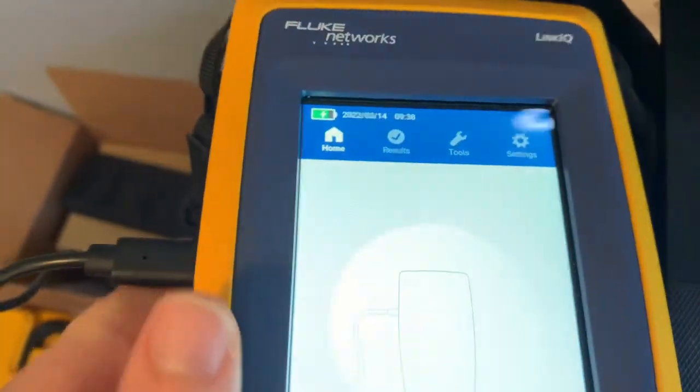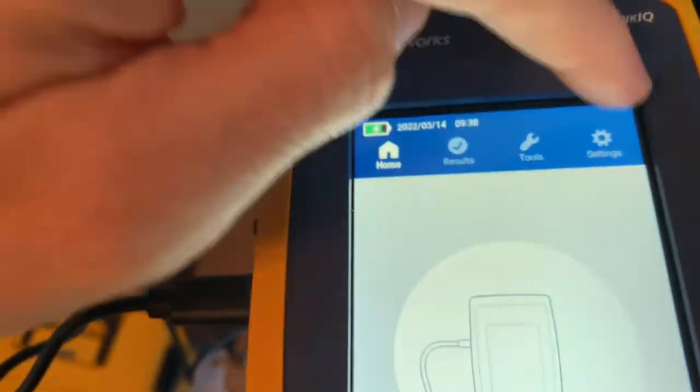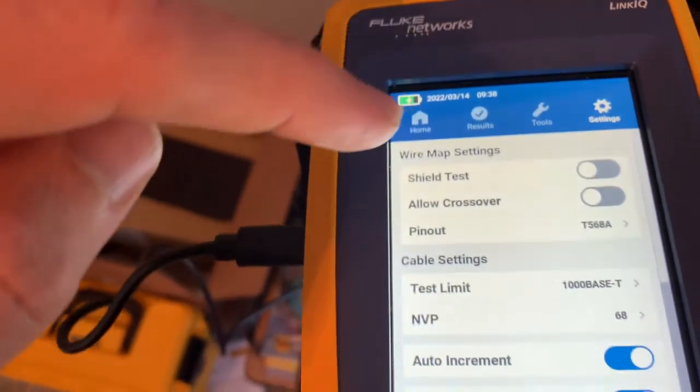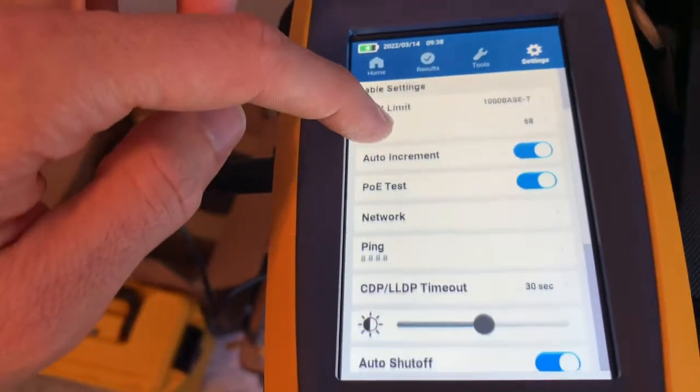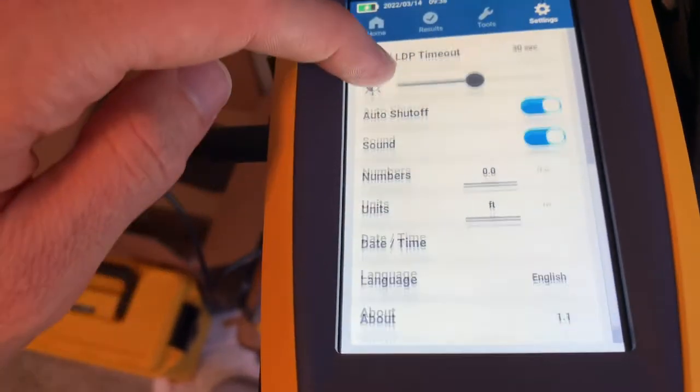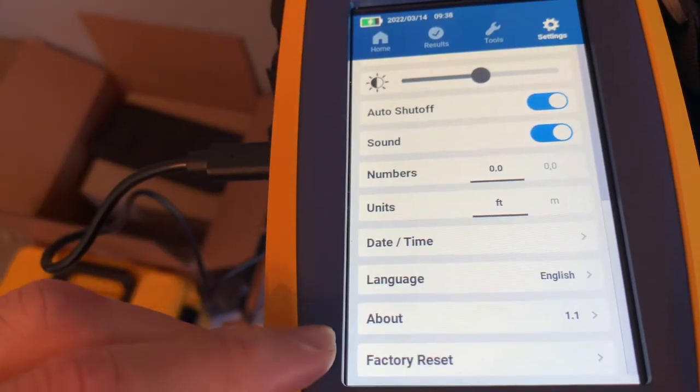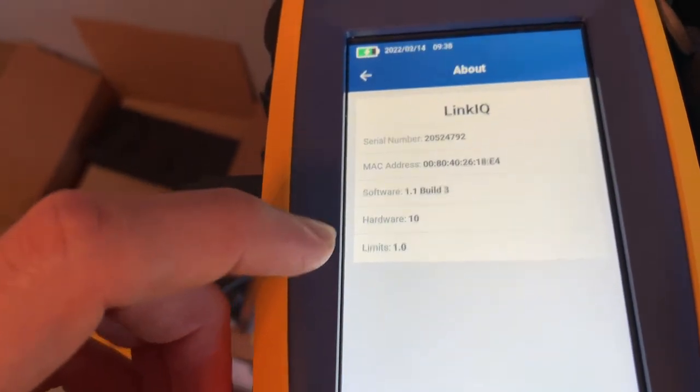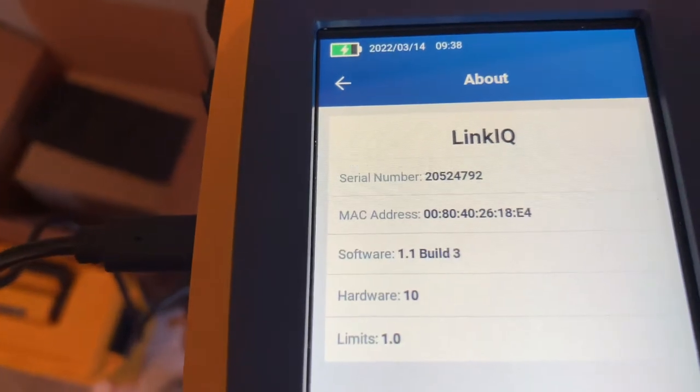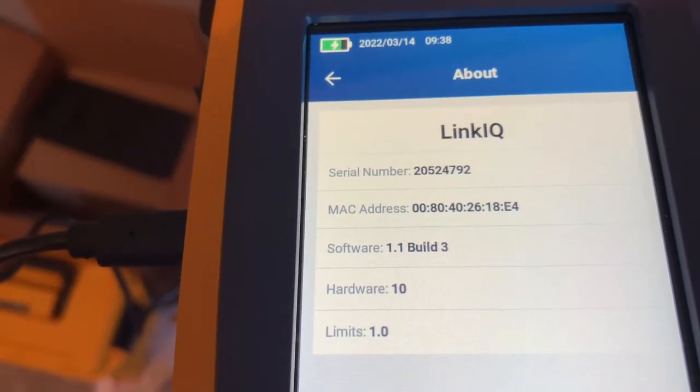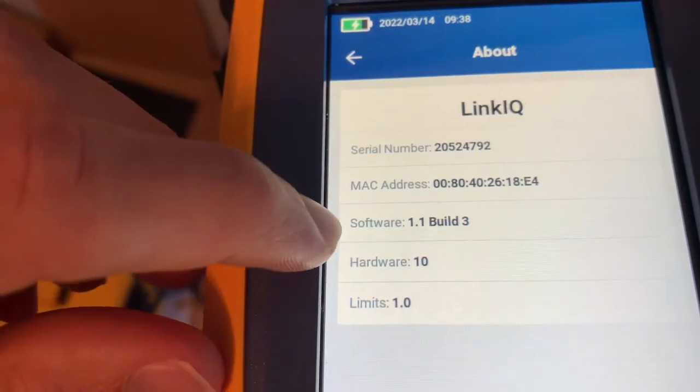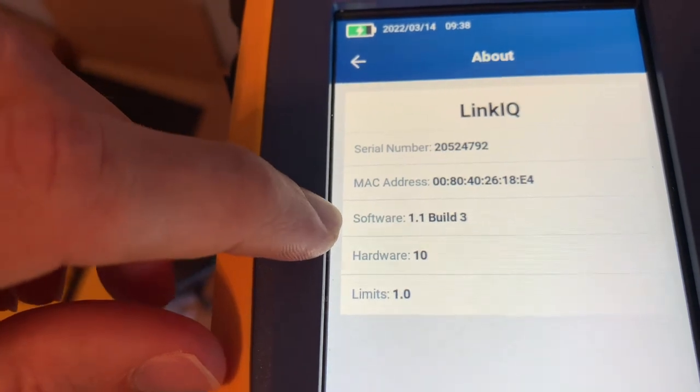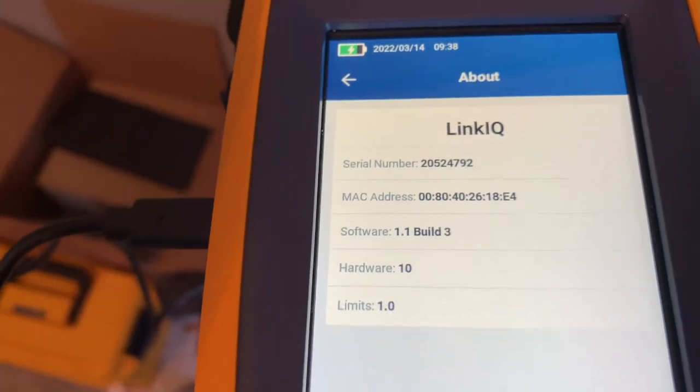We can go up here settings and we see we have the new firmware or new software right here 1.1 build 3 and that's it.